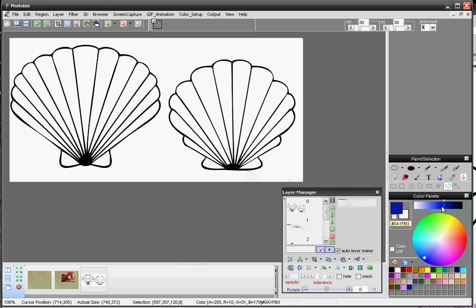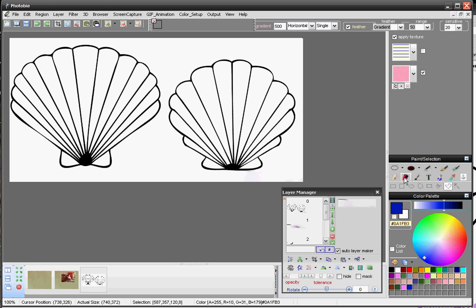My daughter likes coloring — that's one of the reasons I improved the coloring tool, so she can use it. She's very little, but she already knows how to do the coloring very well. In PhotoBeats, there is a bucket fill tool, so you can easily pick up the color you want and use the bucket fill to fill the color. I have an image downloaded from the web just for this demo purpose.